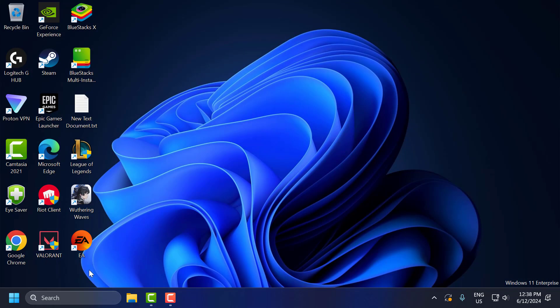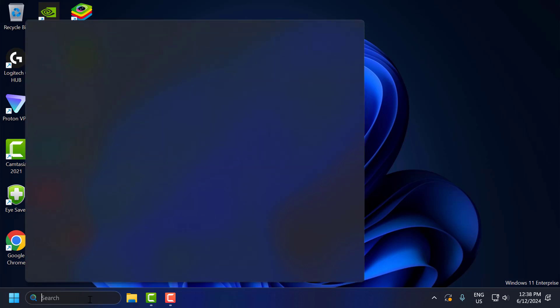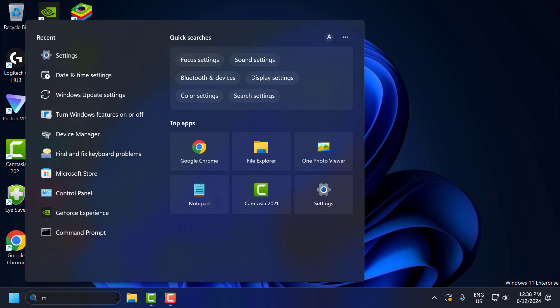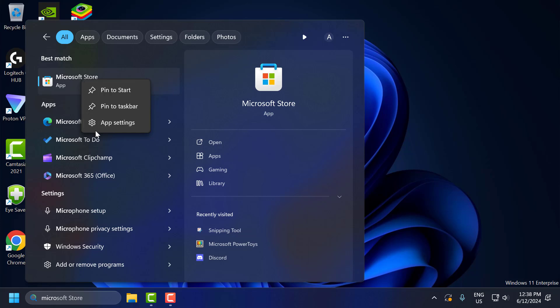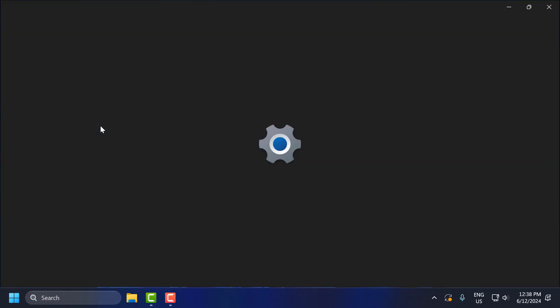The second step: go to the search menu and type Microsoft Store. Right-click on Microsoft Store and select App Settings.